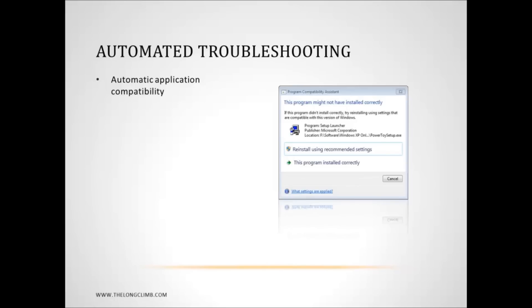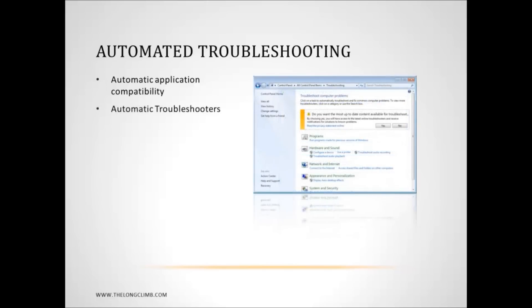Then there are the automatic troubleshooters. These are accessed from the action center, which is the little white flag down near the clock on the bottom right of the Windows 7 taskbar.